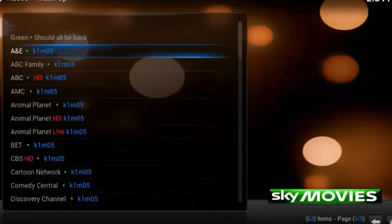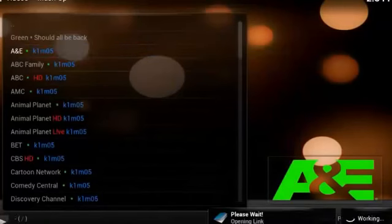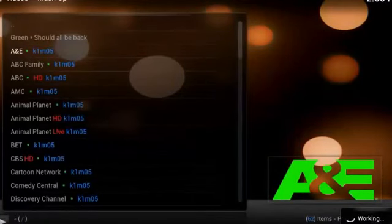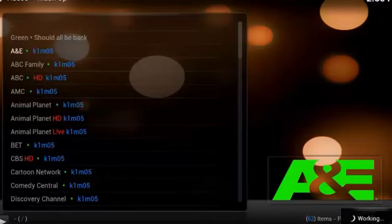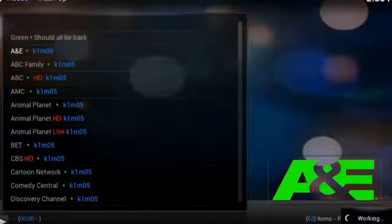And you can pretty much watch anything your heart desires. So let's try the first one right here, A and E. And again, there's link options. If one doesn't work, try the other. That applies to pretty much everything regarding XBMC. If one link doesn't work, try the other. And always try it more than once. And there you have it, A and E.